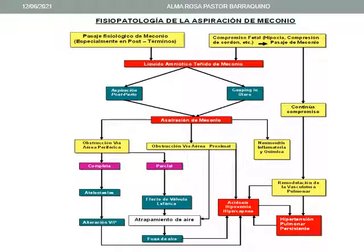También puede ocurrir un pasaje de meconio cuando hay un compromiso fetal hipóxico. Cuando hay compresión del cordón, puede ocurrir una salida de meconio hacia el líquido amniótico. Puede ocurrir entonces que se aspire una vez que el niño ha sido sacado por cesárea o por vía vaginal, o puede ocurrir un gasping in útero.